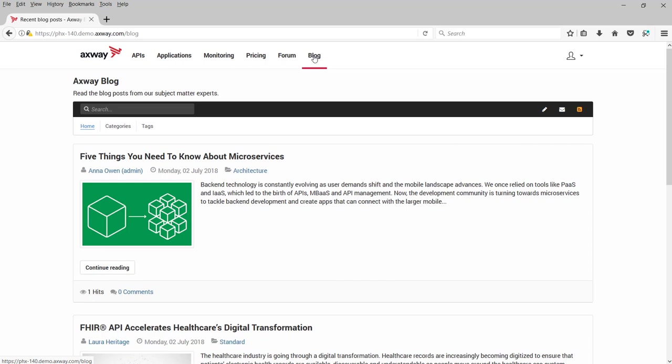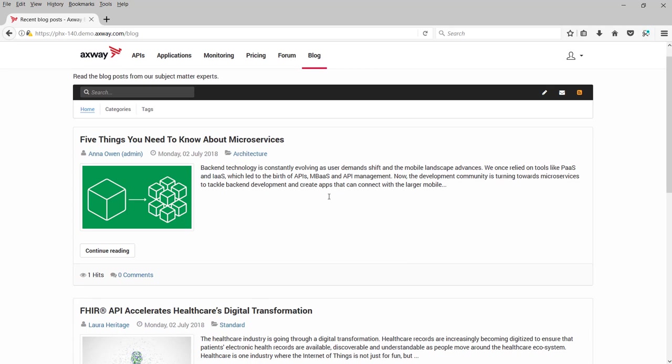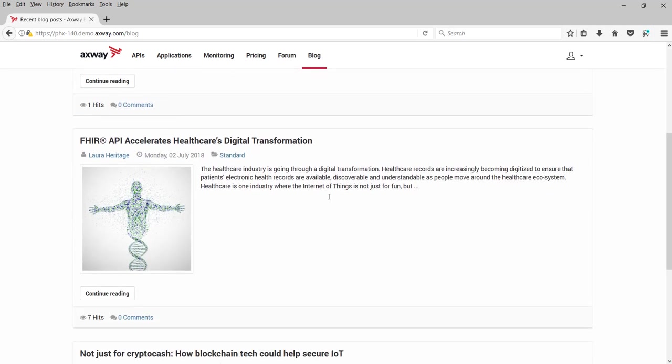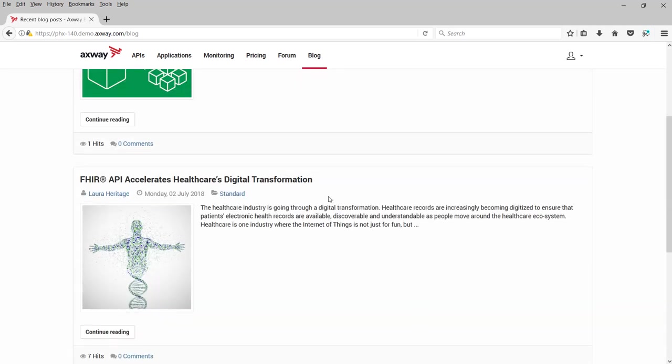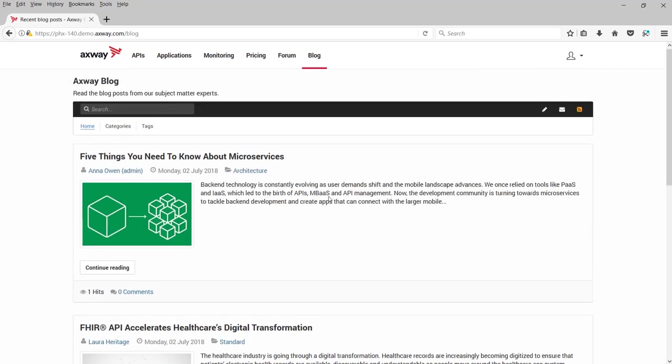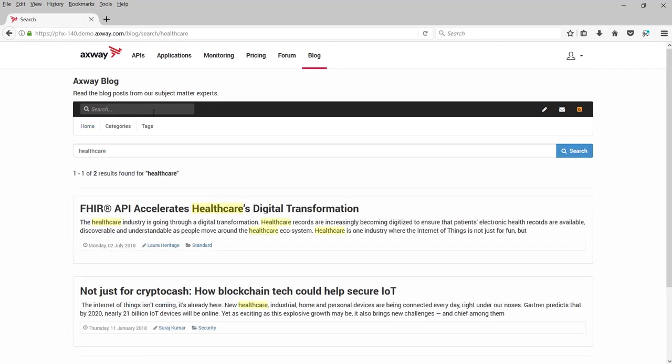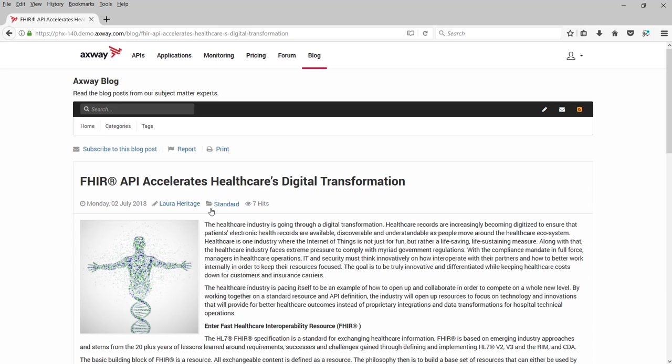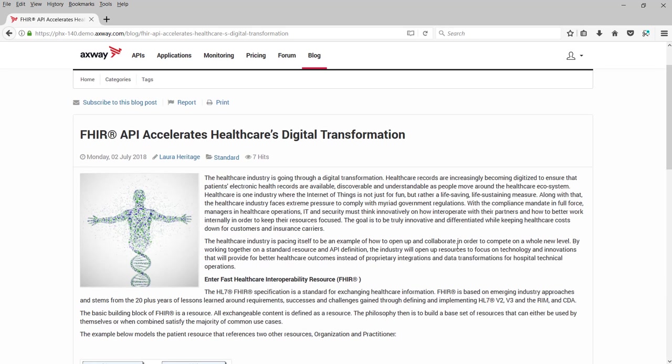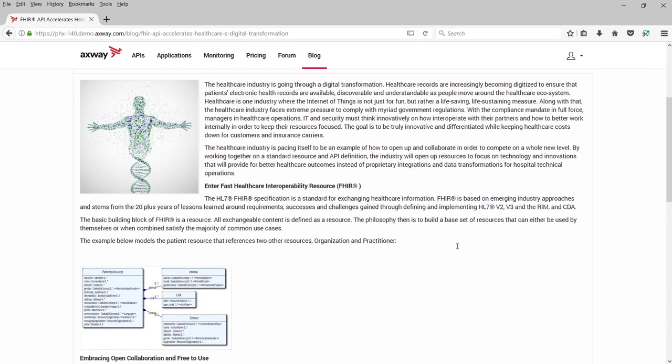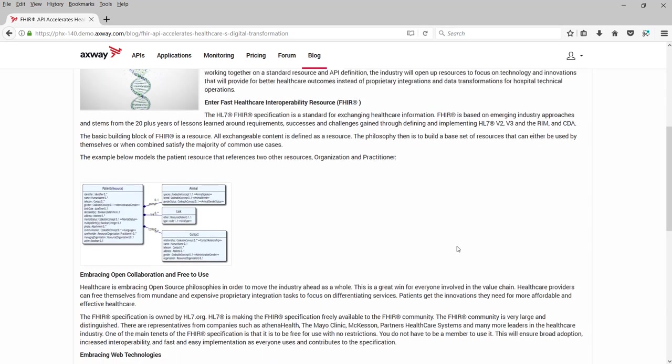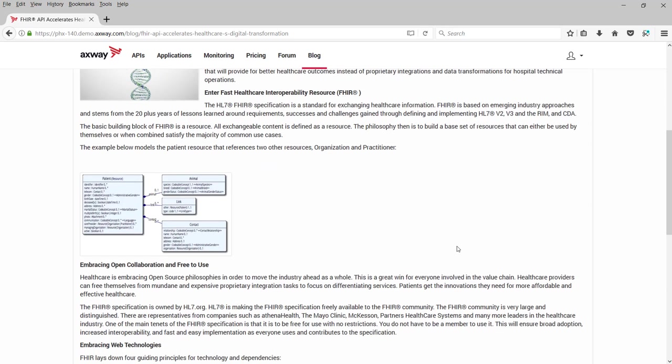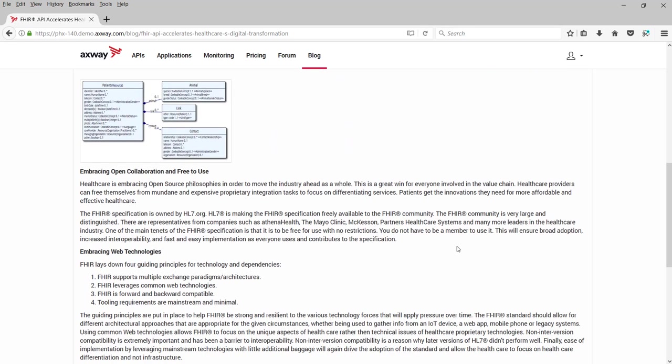API providers and tech evangelists can leverage the API portal's blog capability to educate developers about API initiatives, trending topics like microservices and blockchain, and industry standards like FHIR APIs for the healthcare industry. You can browse blog postings or simply search for healthcare, where the results shows blogs about FHIR,